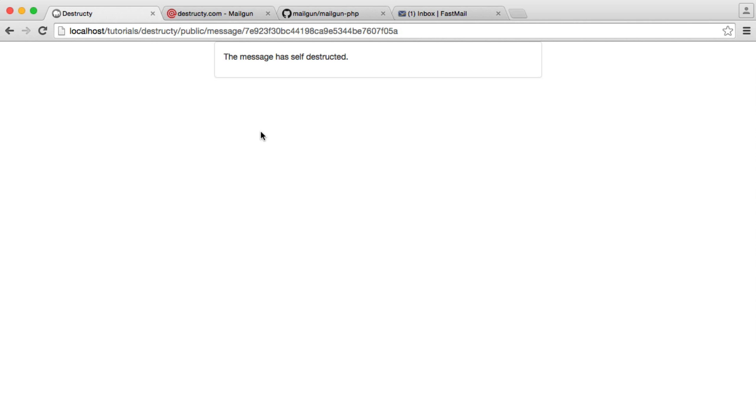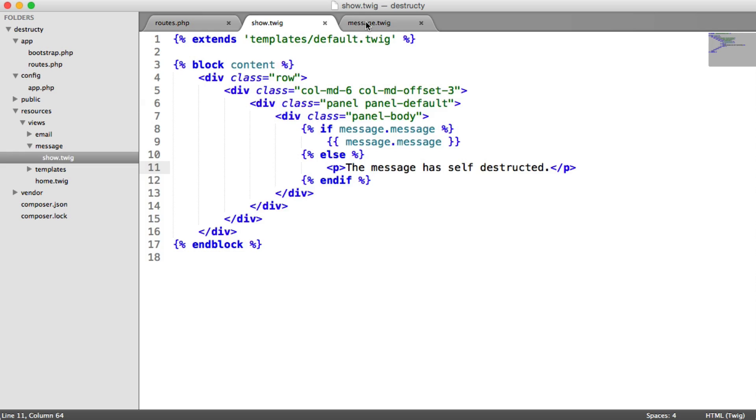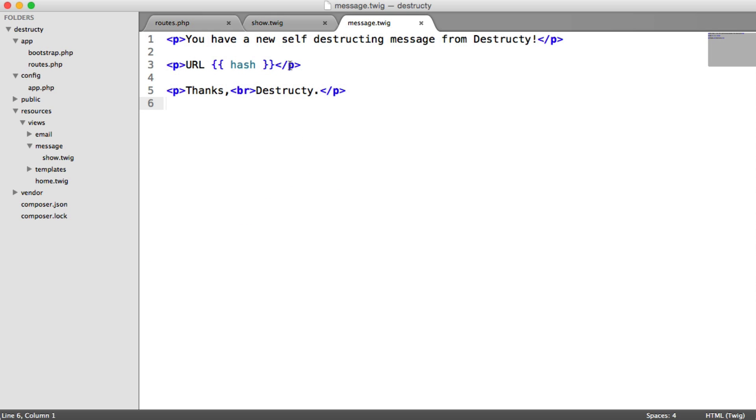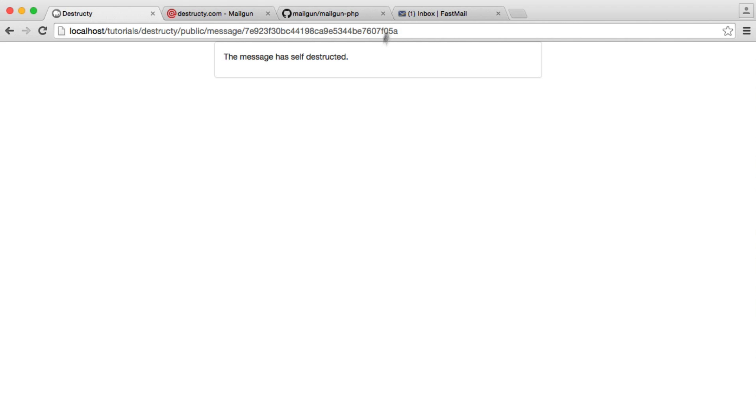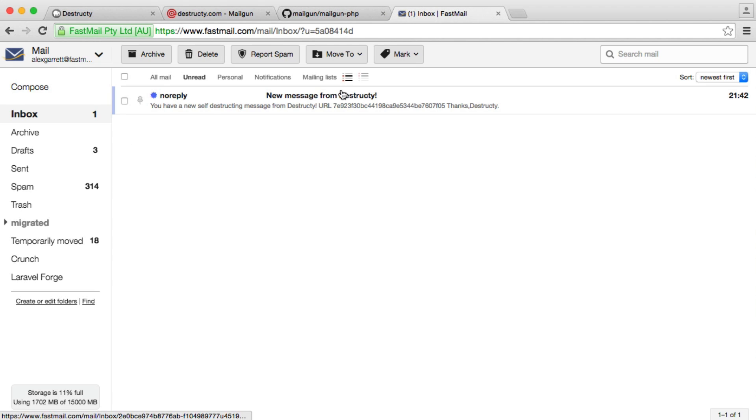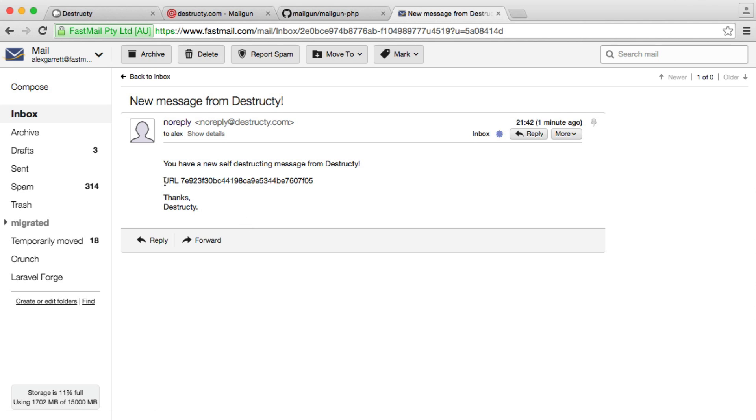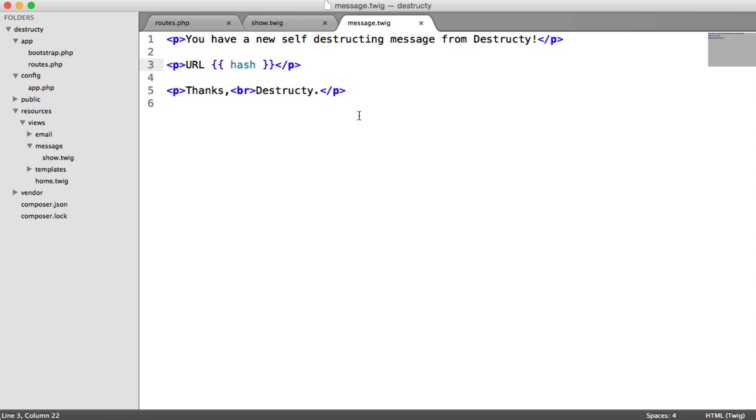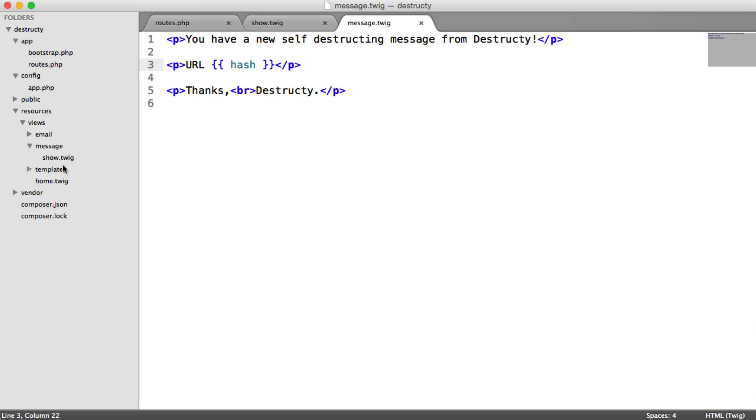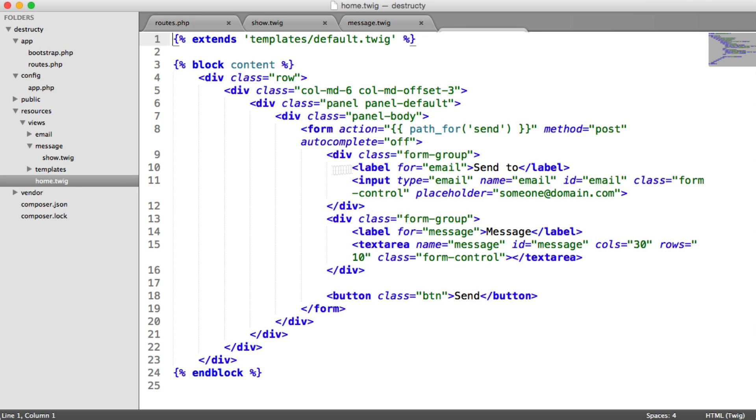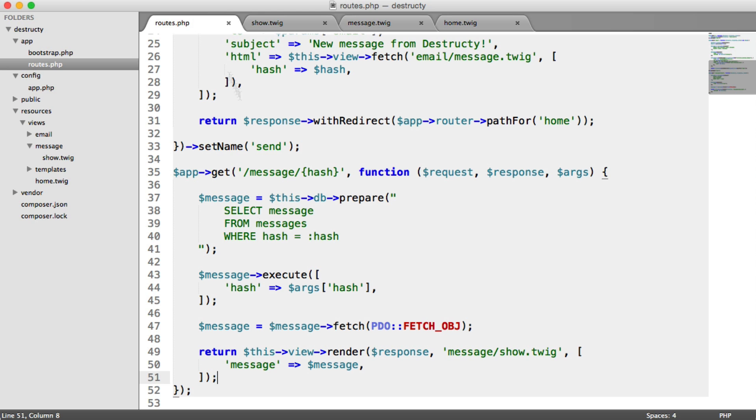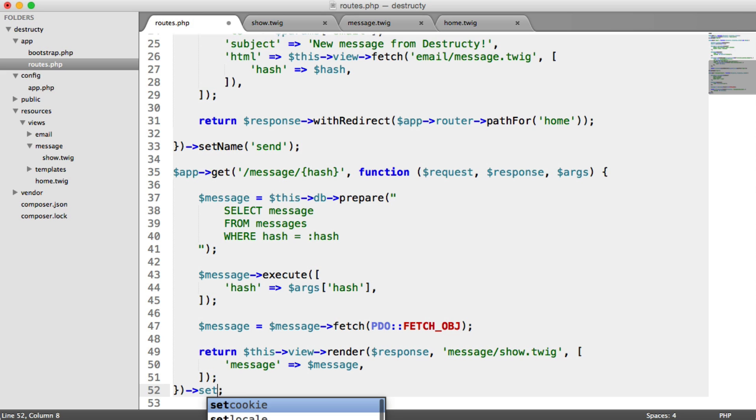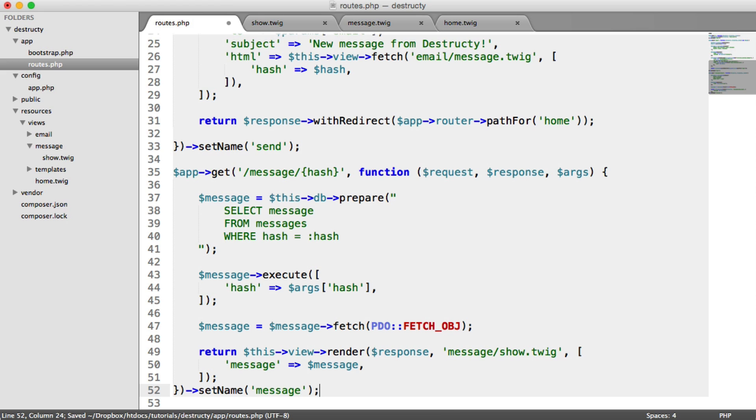So now what we want to do is generate a proper URL in here. So when it sends it through to our mail client, we don't just see this. And that's really easy because remember when we were actually setting up our form, we use the path for method. Now, we didn't actually give this route a name. So we can go ahead and do that now. So we're going to say set name and we'll just call this message. But again, you can call it whatever you like.